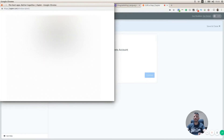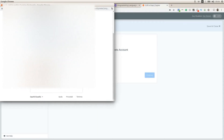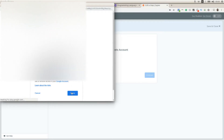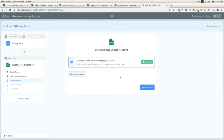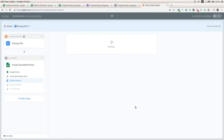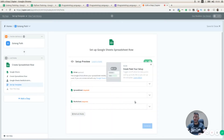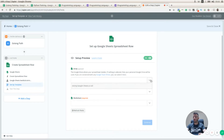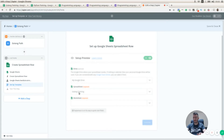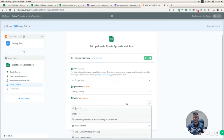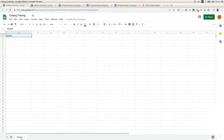I need to connect an account — I'm going to press Allow. I'll test that everything is working as expected and click 'Save and Continue'. Now I'm going to select the spreadsheet that will store the students who selected Golang. I'll select 'Golang Training' — that's the name of the spreadsheet. The worksheet is going to be Sheet 1, and we can see this list is still empty.